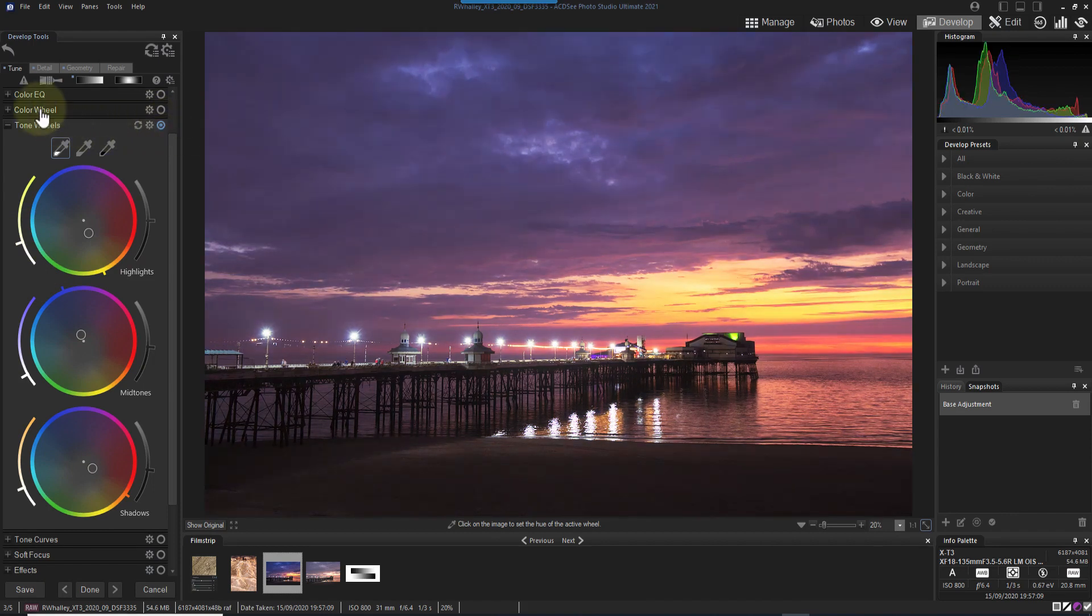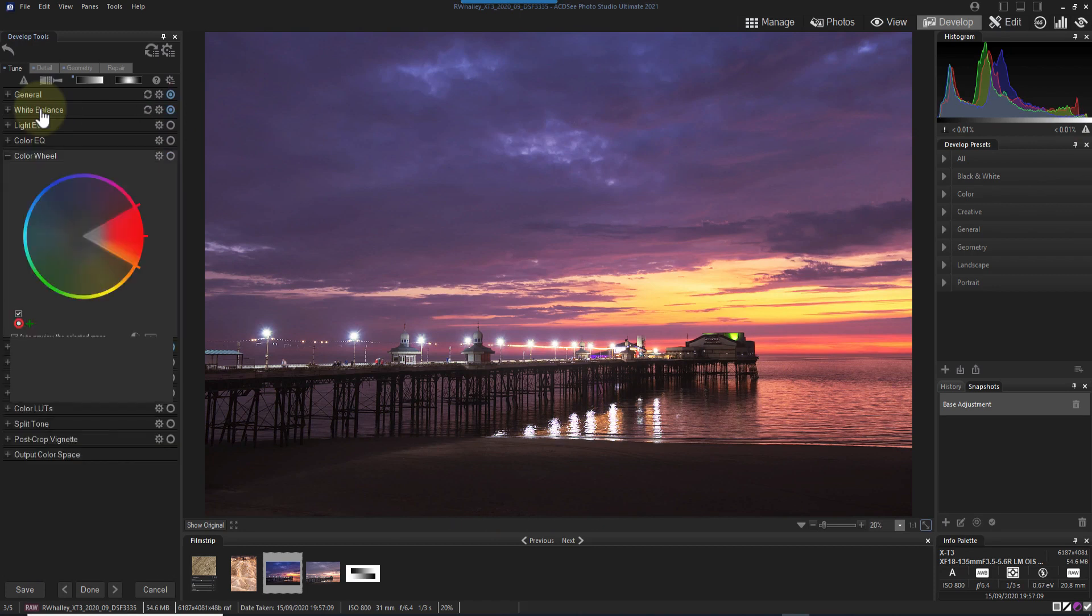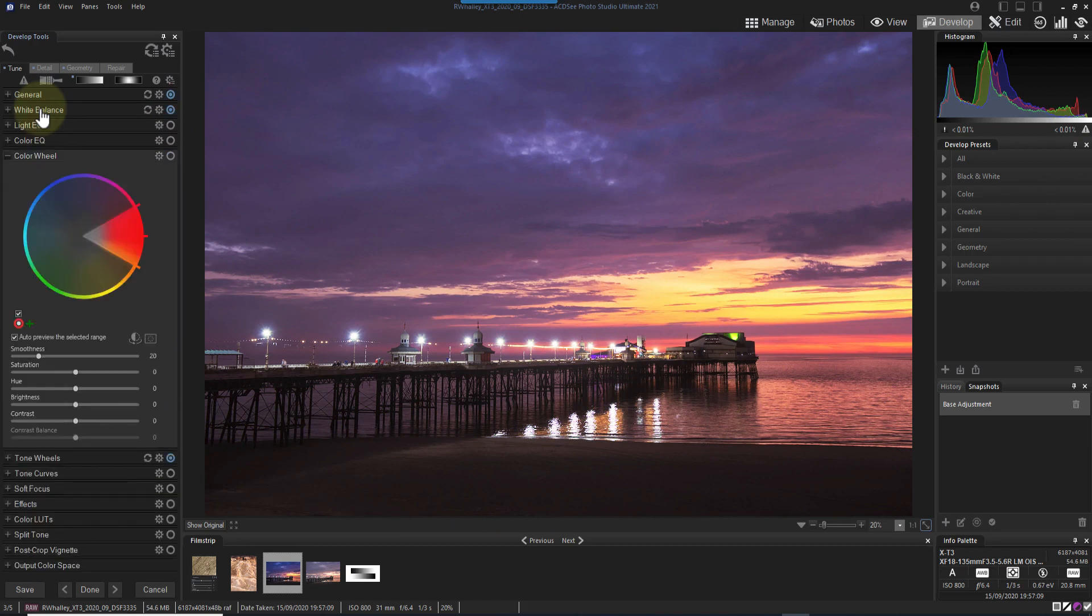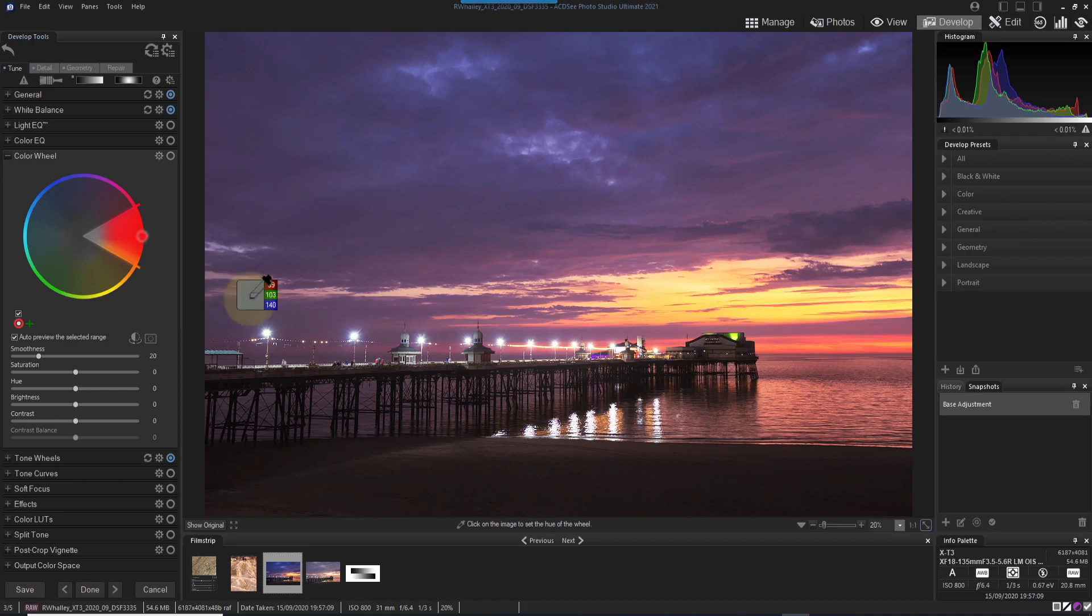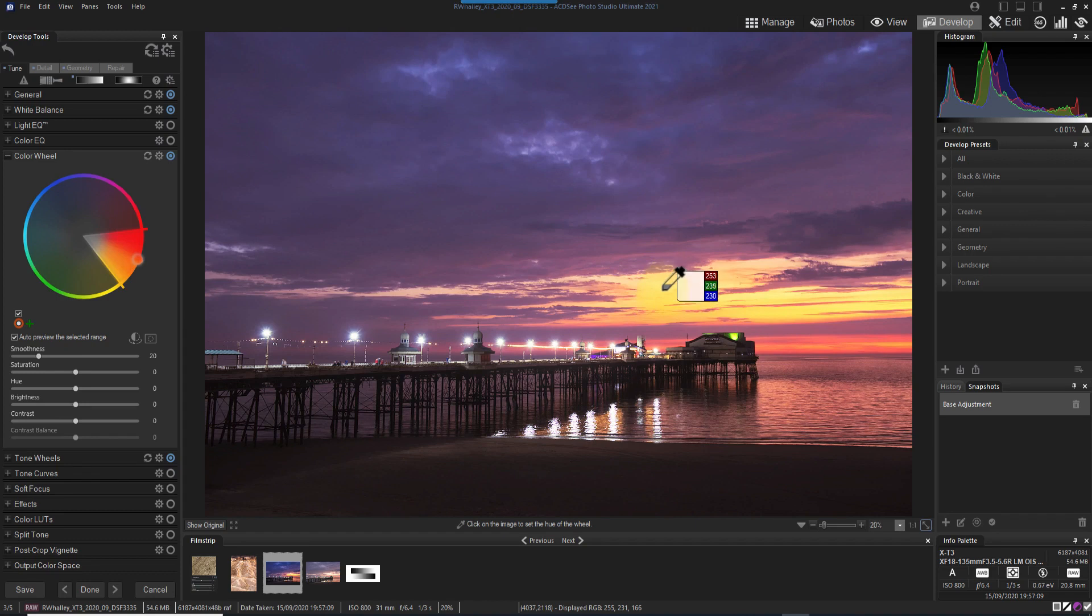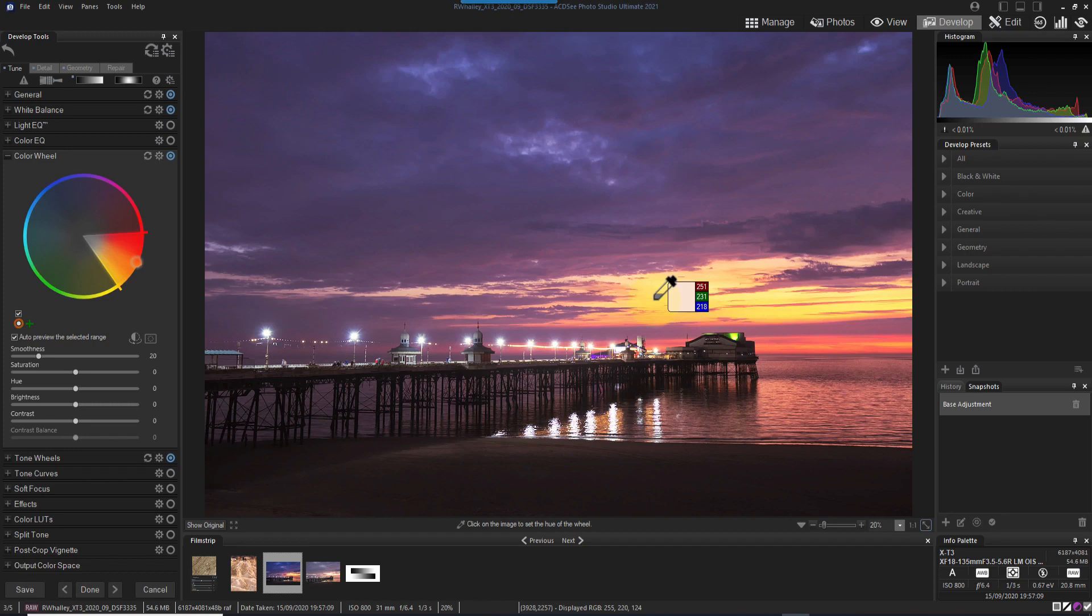Now let's move over to look at the new color wheel. This allows us to target adjustments based on color in the image rather than the tone. Let's say that we want to target the yellow in the sky. If I click on the area, ACDC takes a sample and uses it to set the color on the wheel. Notice the triangle that appears. This shows the range of colors our adjustment will affect. It's also possible to move the triangle manually by dragging the control with the mouse.